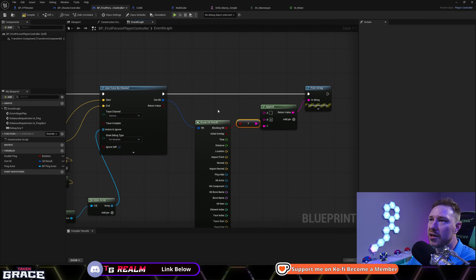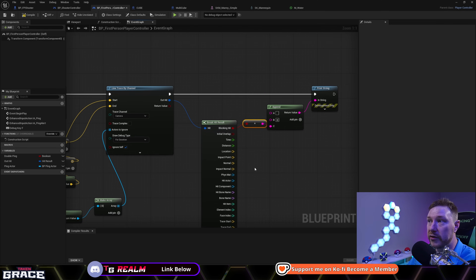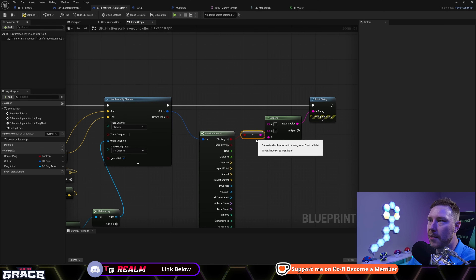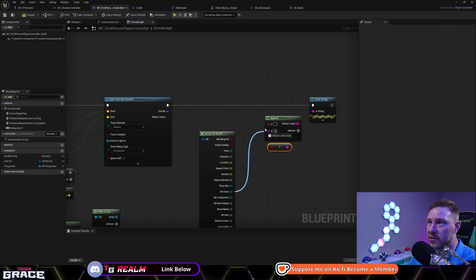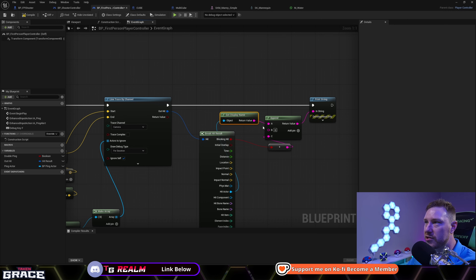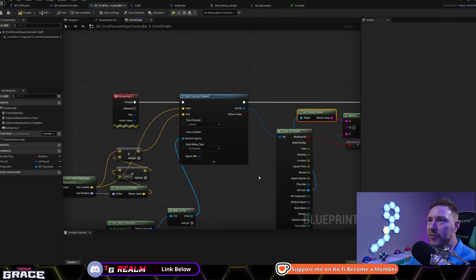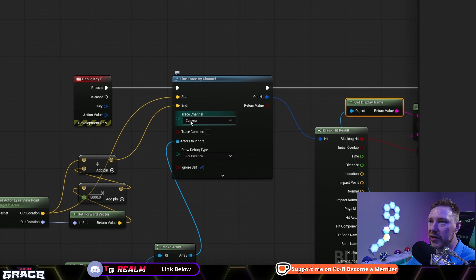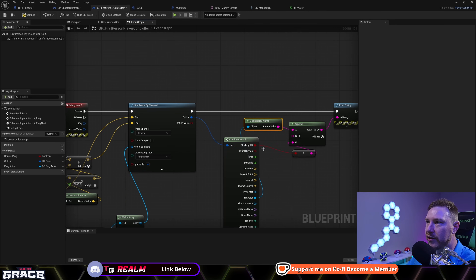This is what the hit result will be — we'll be referencing all of these in here. I've added in a print node so that we can learn about the first one, the hit actor. That's what actor in the world that you're hitting. So it's very useful to be print stringing this. We know exactly what actor was hit. You'll see that I'm tracing on the camera channel and this is a hit result.